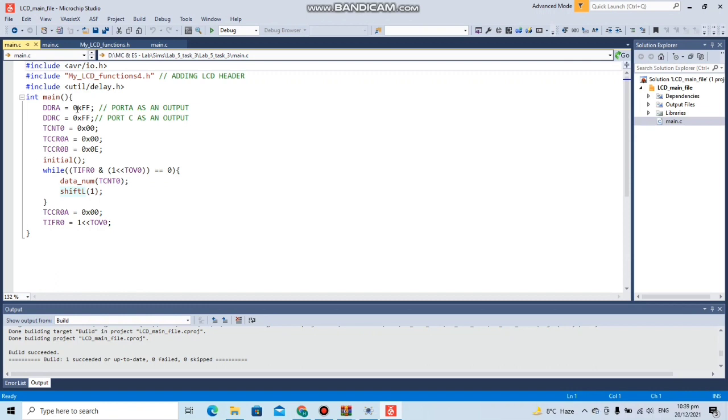Ports are set as output and we have the settings of this timer counter with an external clock, which will be the push button that will tell us when the event has occurred. When the button is pressed, it will count it as an event and update the value of the counter.